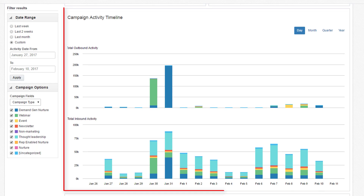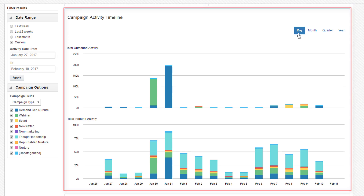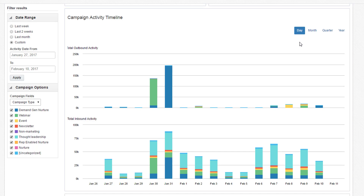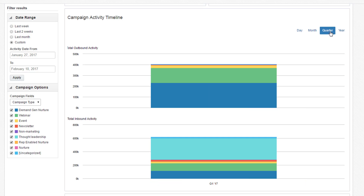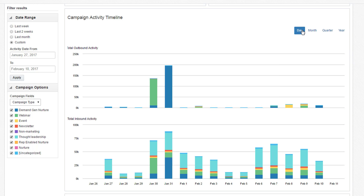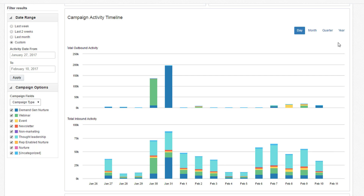Now scrolling down to the campaign activity timeline, we see that the day tab is showing us the last two weeks of data. In addition to seeing the data broken down by day, we can look at it by month, by quarter, or by year. This allows you to sculpt the report to your needs. As with the overall performance chart, you can zoom in on an area by dragging over with your cursor. You can reset your zoom at any time by clicking reset zoom below the date options.